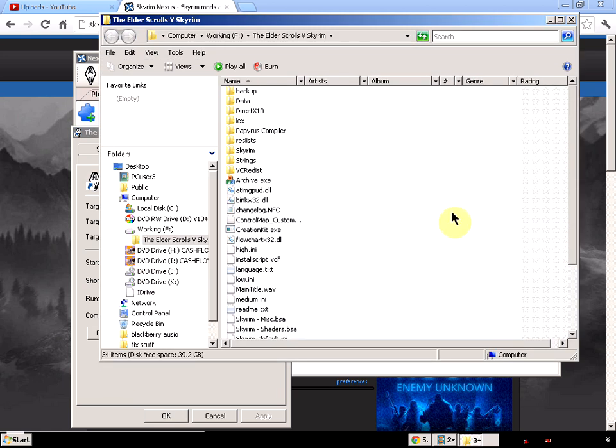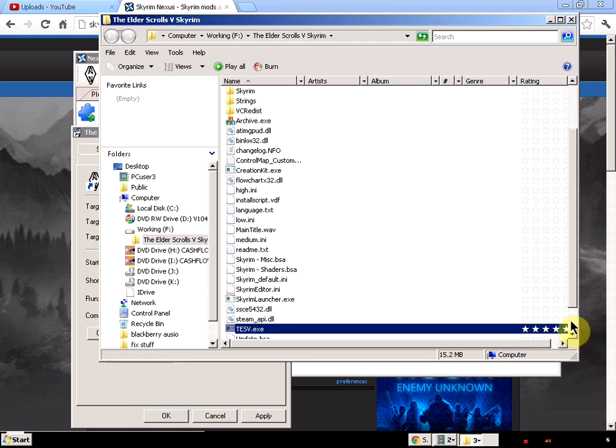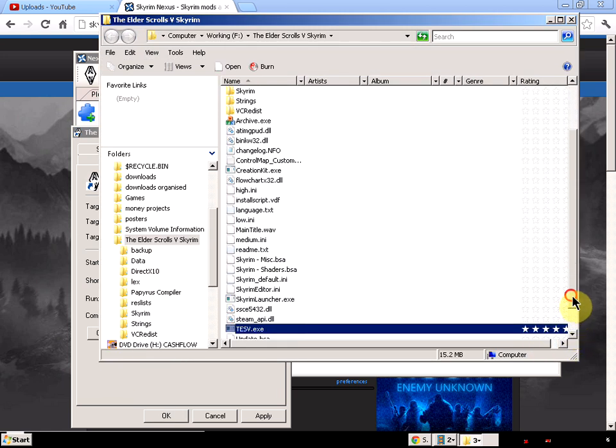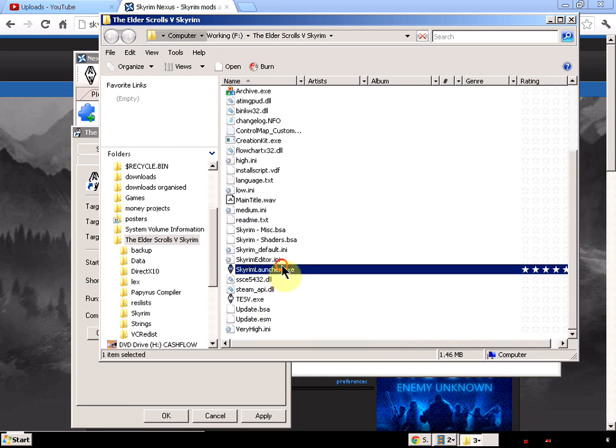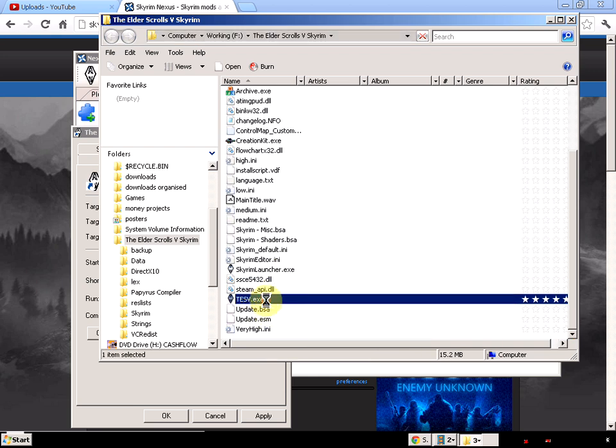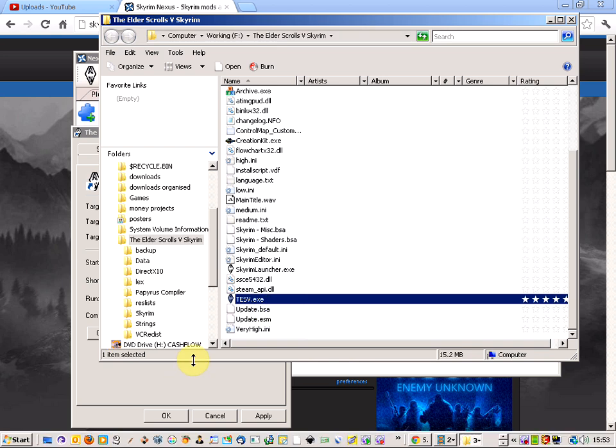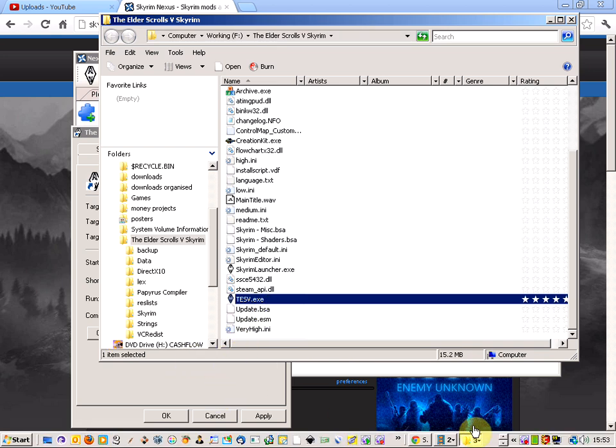Let's have a quick look. There is testv.exe instead of Skyrim launcher. So you use the testv and it should work perfect.